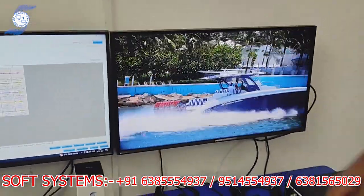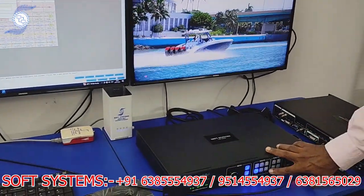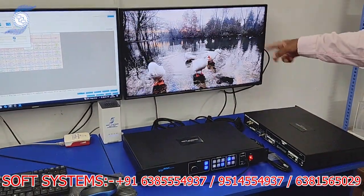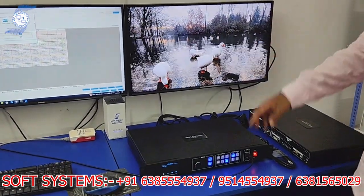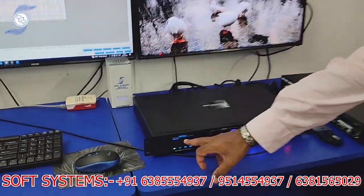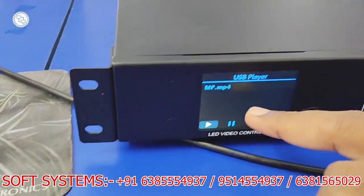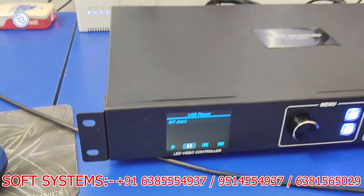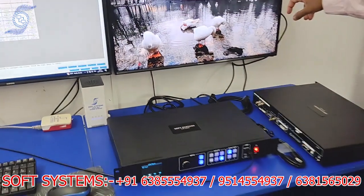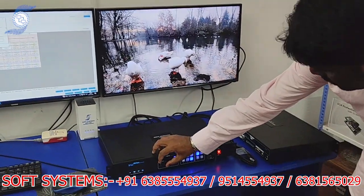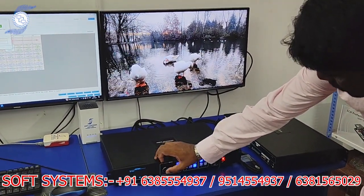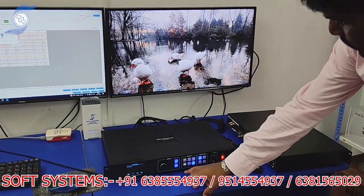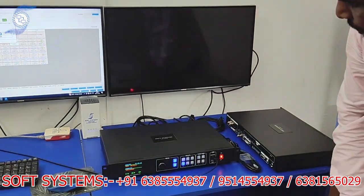I can come here and change the source. The current source is playing from the USB media player. I can pause the video — see, the video is paused and not playing. Then I can come back here and play the video again, and the video resumes playing.